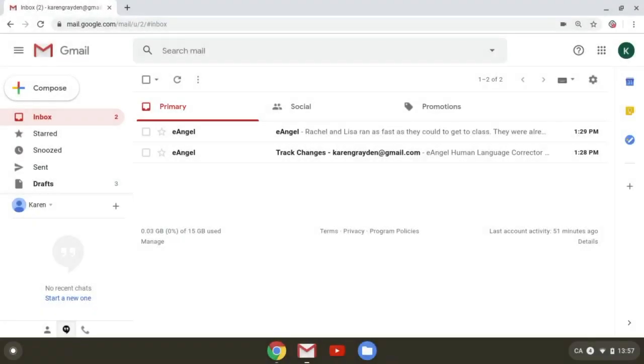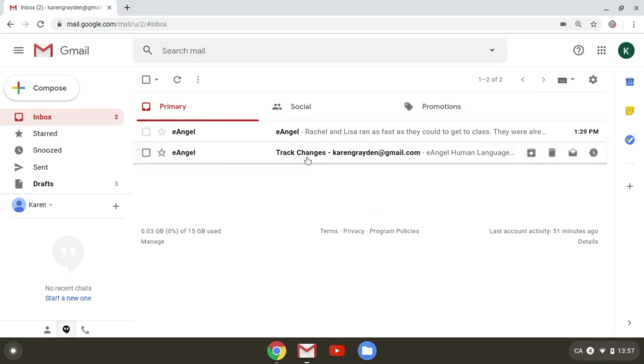Just a few minutes after I submitted my original draft to eAngel, I received these two emails in my inbox.